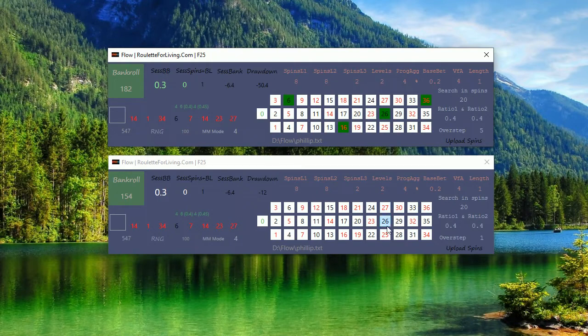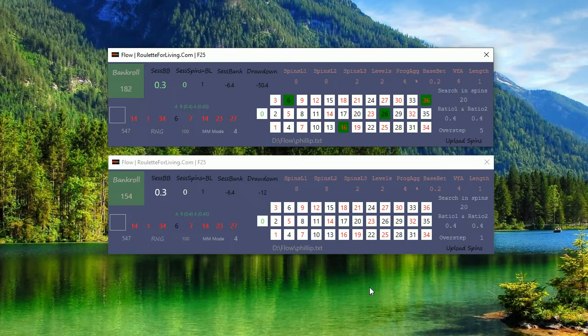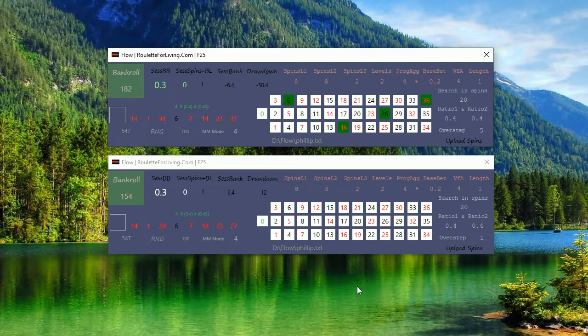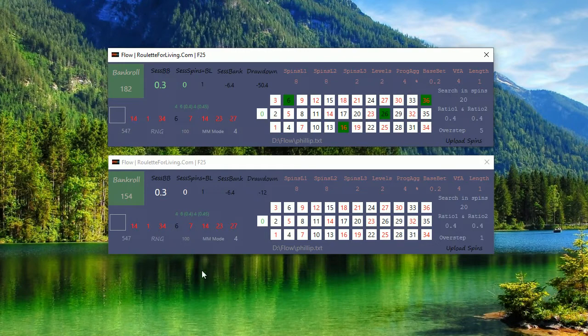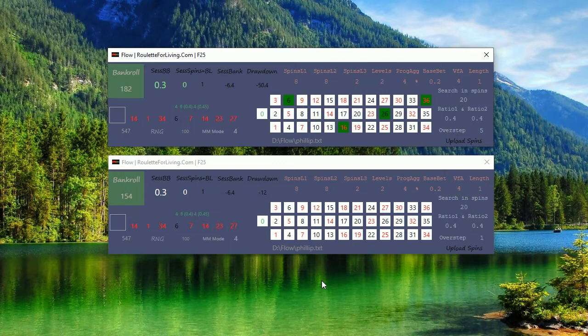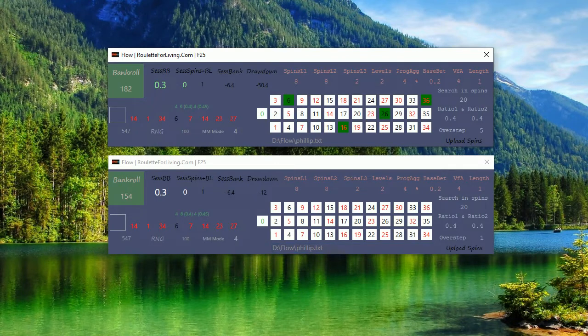So you can see it's a pretty nice result, small drawdown, very nice profit. 500 spins, I would say very much successful. So thank you very much for watching this live preview of the second number sequence from Philip and see you next time, bye.